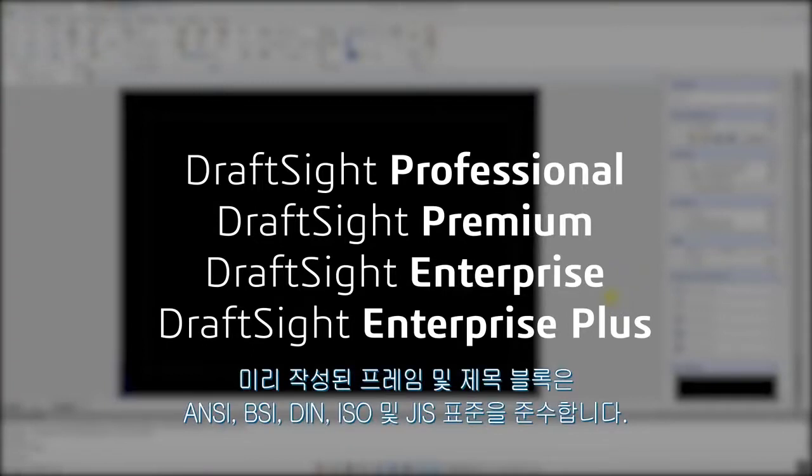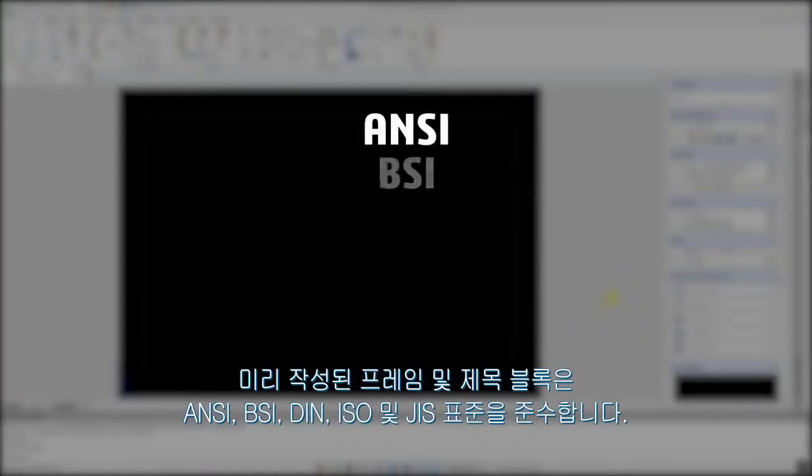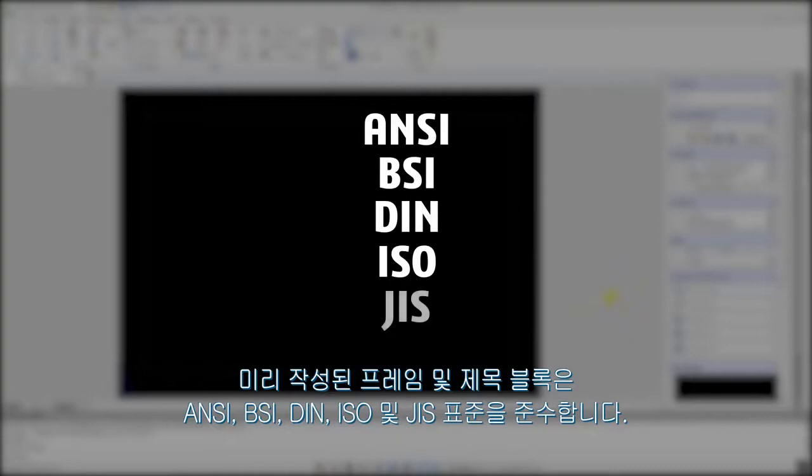The frames and title blocks come pre-made for ANSI, BSI, DIN, ISO, and GIS standards.